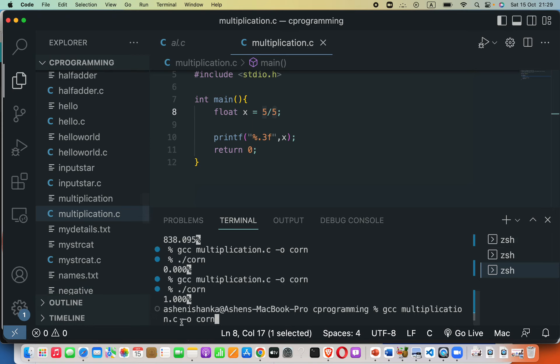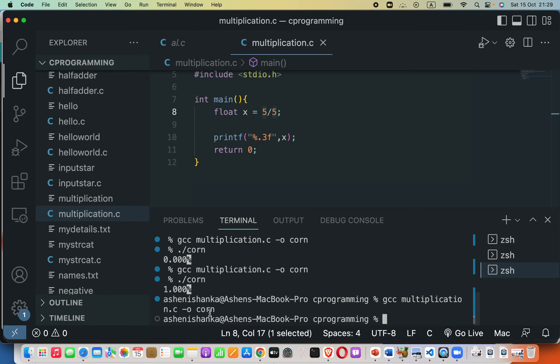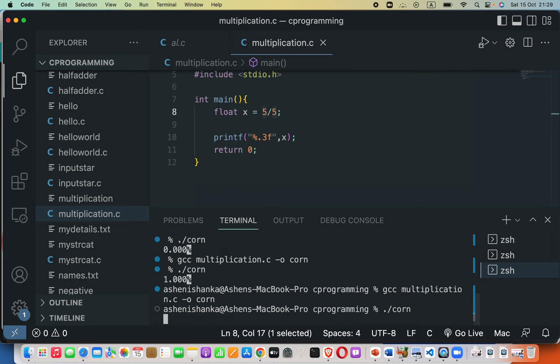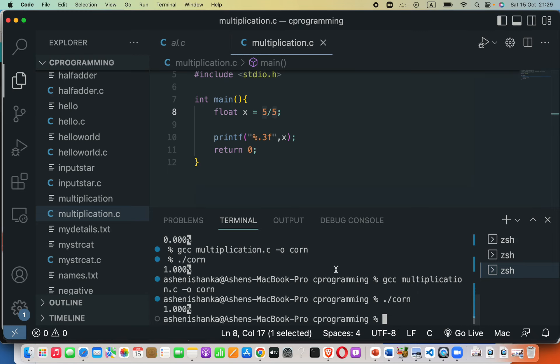Then hyphen O and then the executable file name. Here I can use whatever executable file name. Then to run this I will say dot forward slash, which means I am in the current path. I have to especially say that otherwise the program will not run. The executable file will not execute.